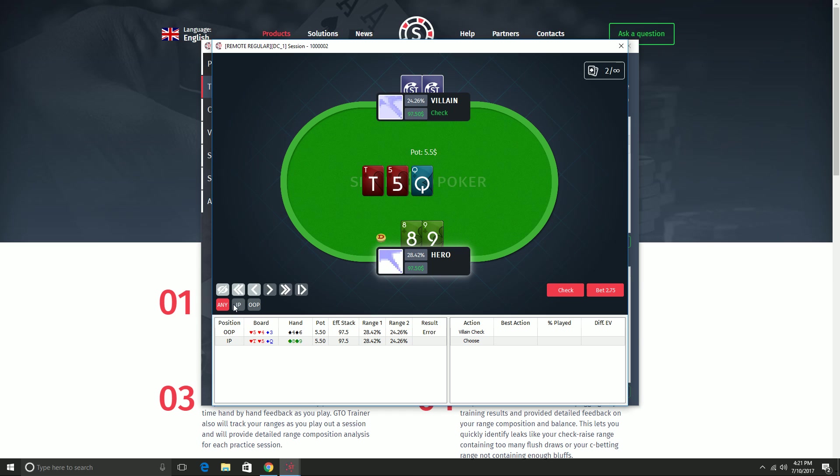But this is a way for you to practice playing out not just the flop, but also the turn and river. And you can select down here if you want to play from a random position. So as you saw, last time I was out of position, now I'm in position. Or if you want to practice your out of position play repeatedly, you can switch and that will take effect for the next hand.